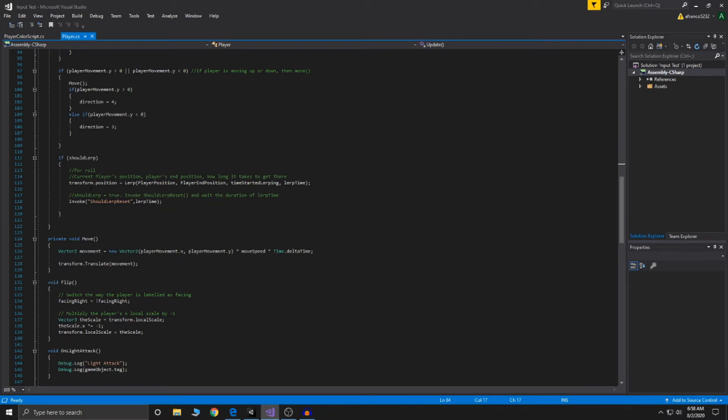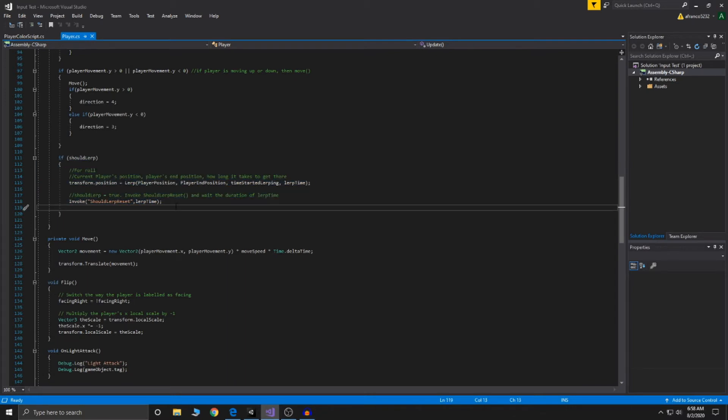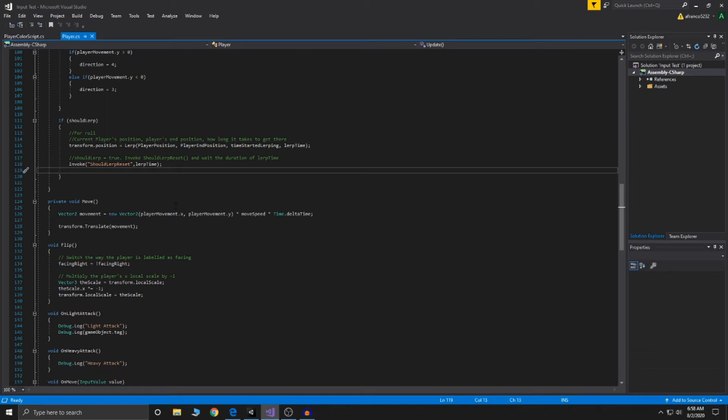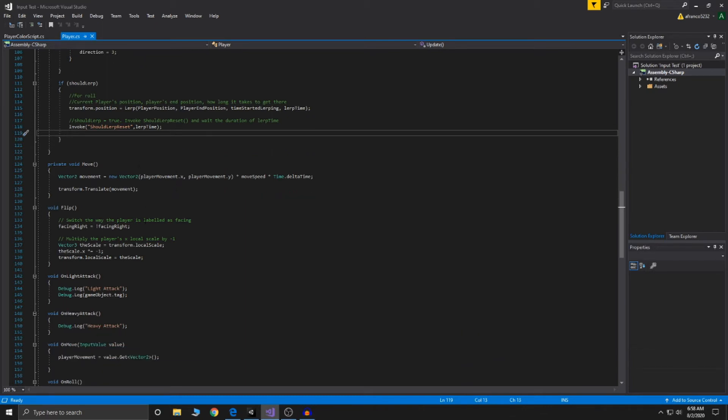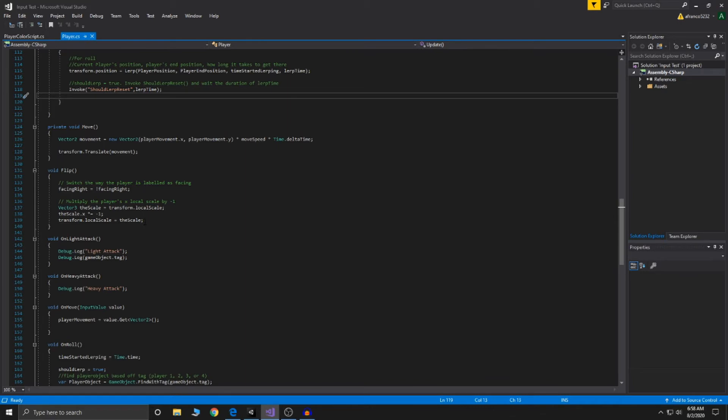Here is determining whether or not we should lerp. And once again, lerp is for rolling. Here is the rest of the movement, just a little scan there. Here's the flip that I was mentioning. If you're facing the wrong way or if you're facing a certain direction, it'll flip the animation as well as just the sprite.